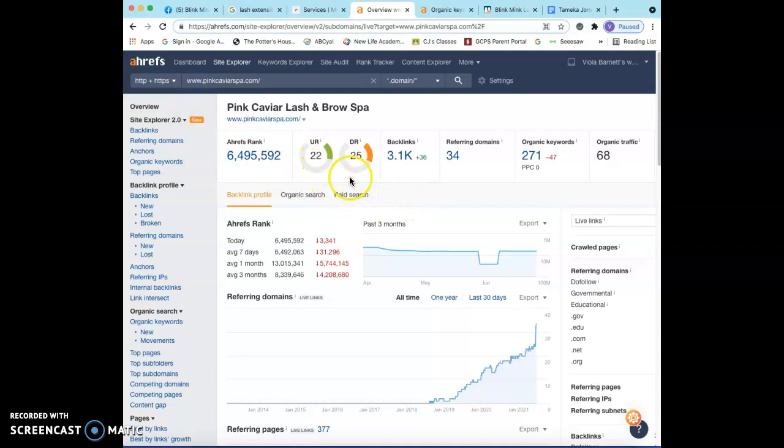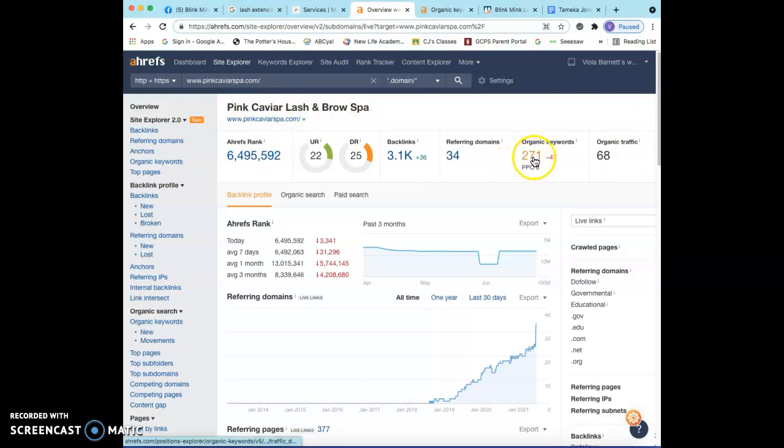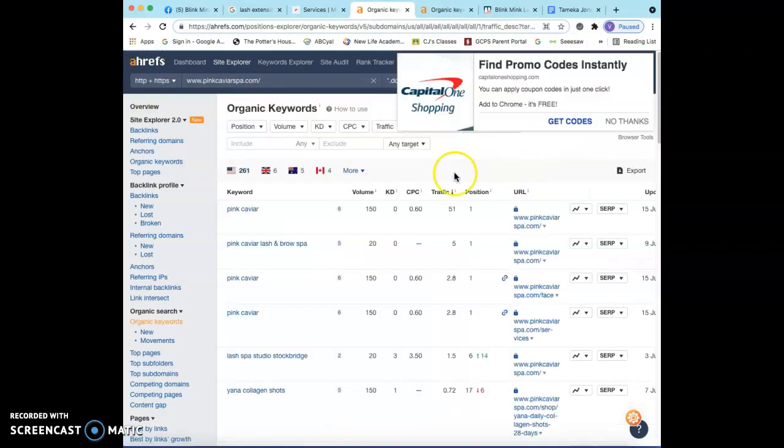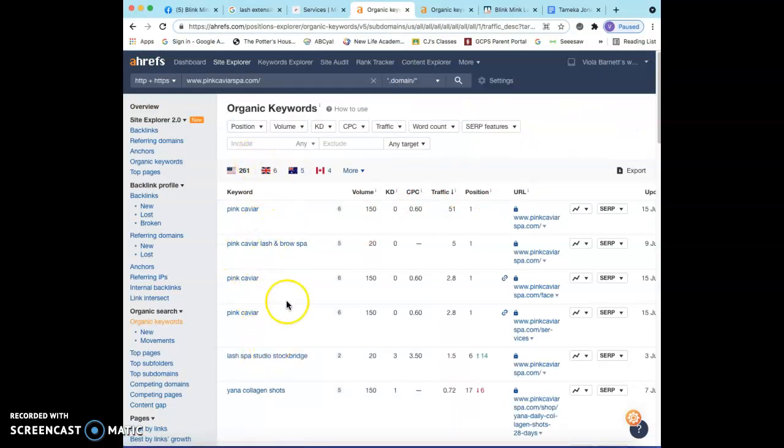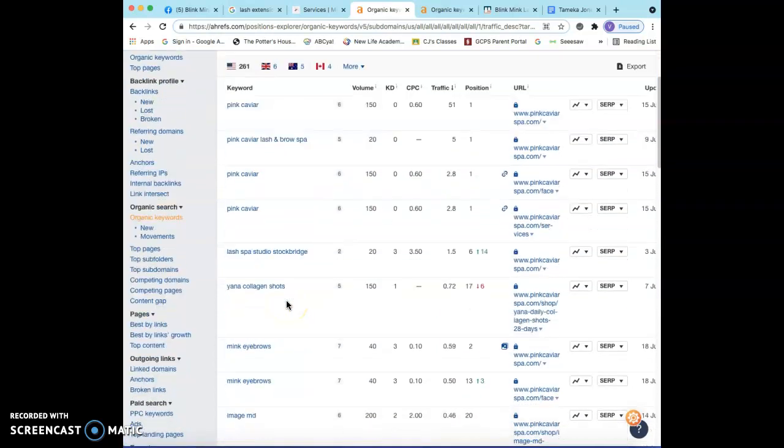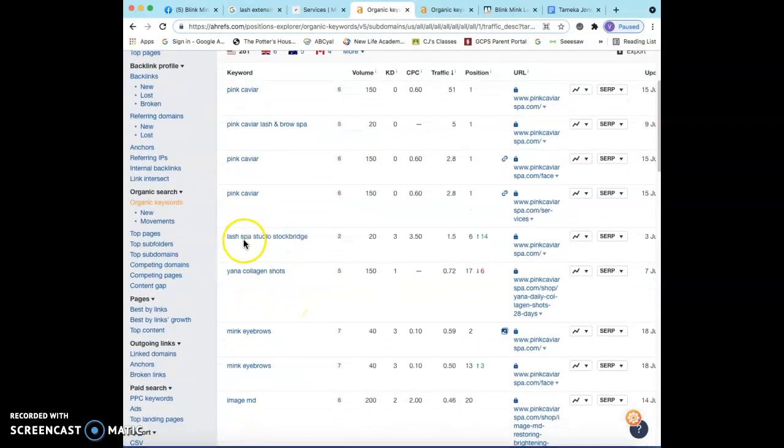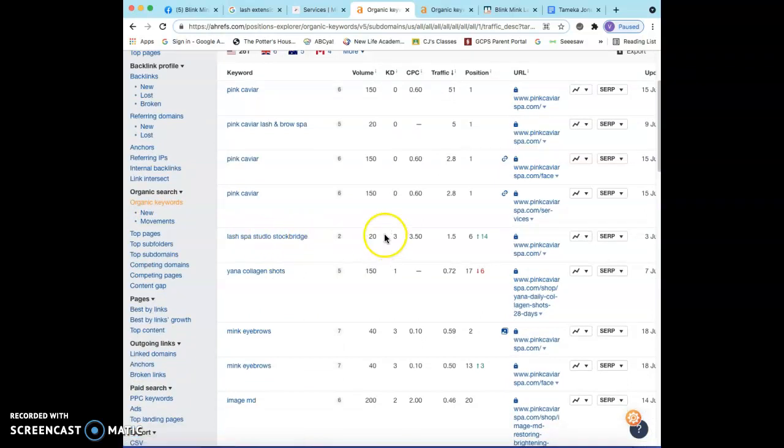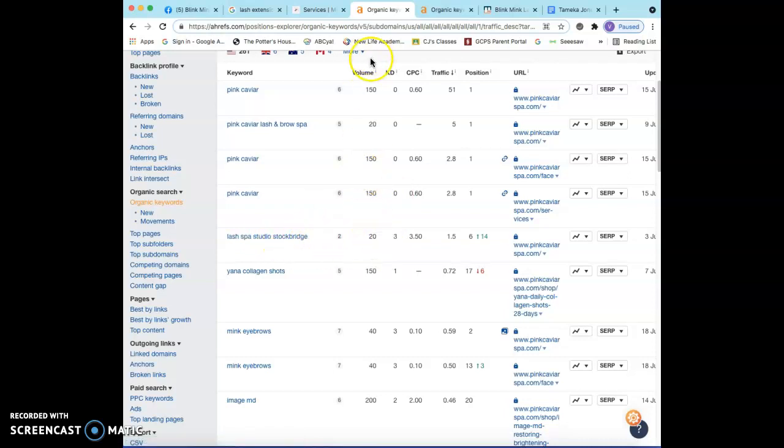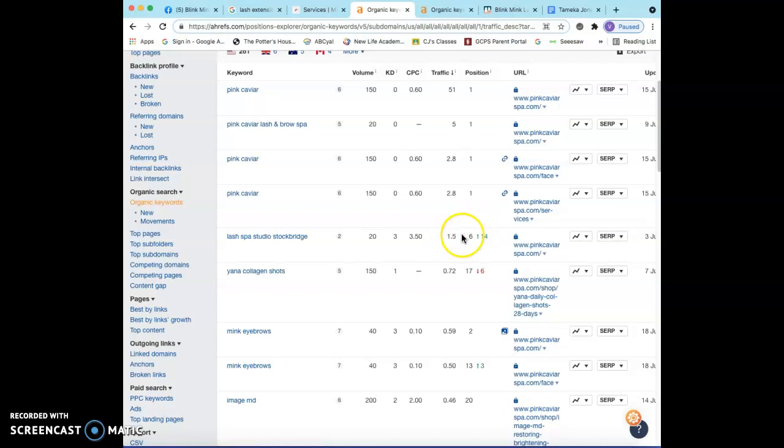So I put that same company in here, Pink Caviar Lash and Brow Spa, and what I did was I wanted to take a look at their keywords. A lot of their keywords obviously has everything to do with Pink Caviar, but if you go lash spa studio Stockbridge, what this is basically saying is that 20 people are searching for this particular keyword per month. This particular company gets one and a half, so like every two clients they get a client from out of that 20 per month.